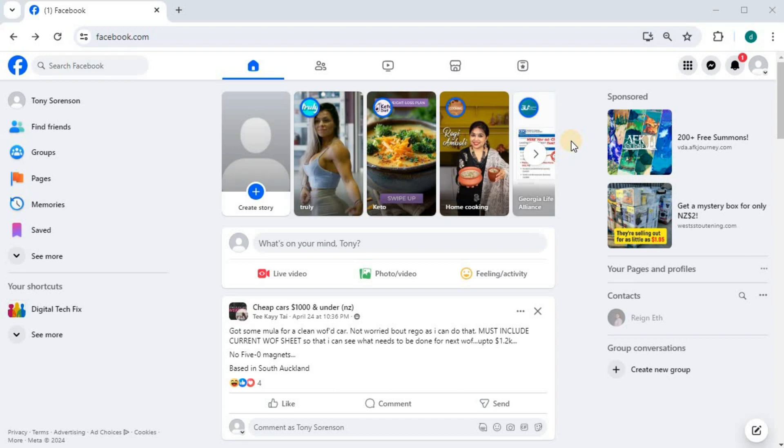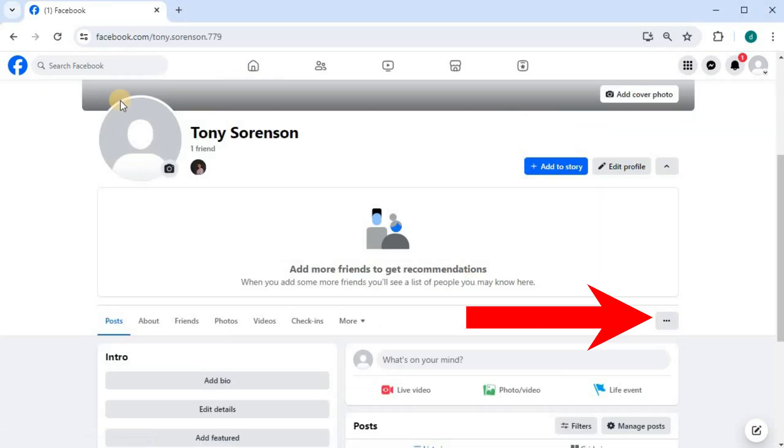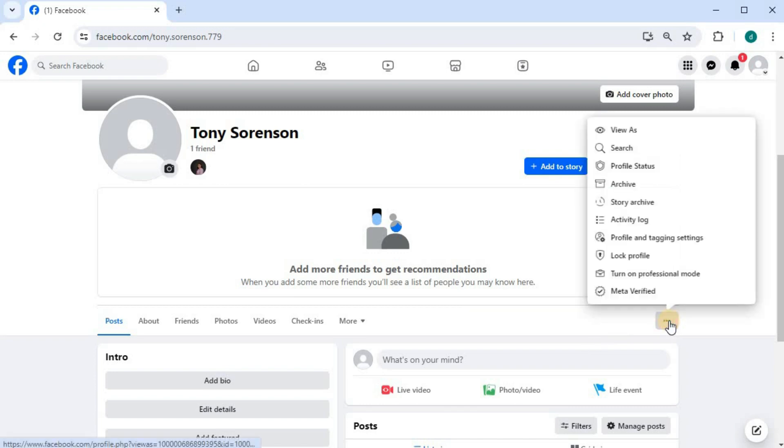Open up your Facebook account, press on your profile picture and name here. Press on these three dots and push on Activity Log.